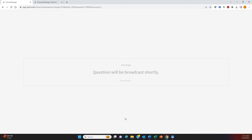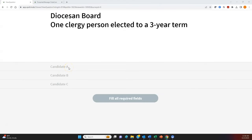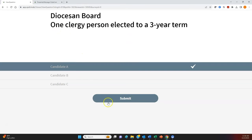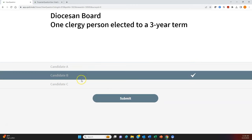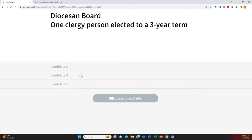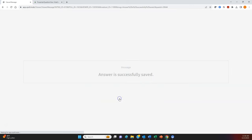Now let's demonstrate voting. Once voting is open, your screen will automatically update with the ballot. Here we're electing a clergy person to the diocesan board. On your device, you'll see directions to select one person, so you simply select your candidate and then click the Submit button. Before clicking submit, you can change your mind by deselecting one candidate and then selecting another. But once you click the Submit button and receive the message Answer is successfully saved, that means you've locked in your vote and can no longer change your mind — it's like dropping a paper ballot in a ballot box.